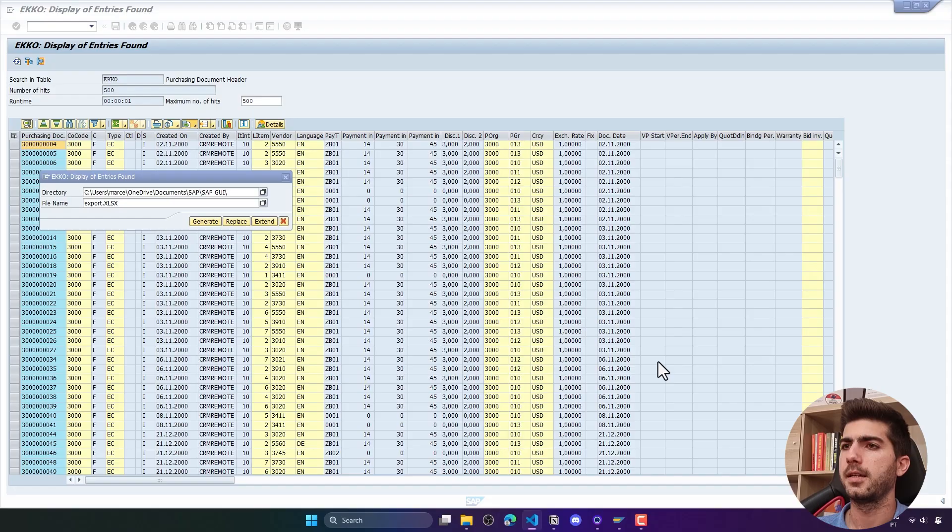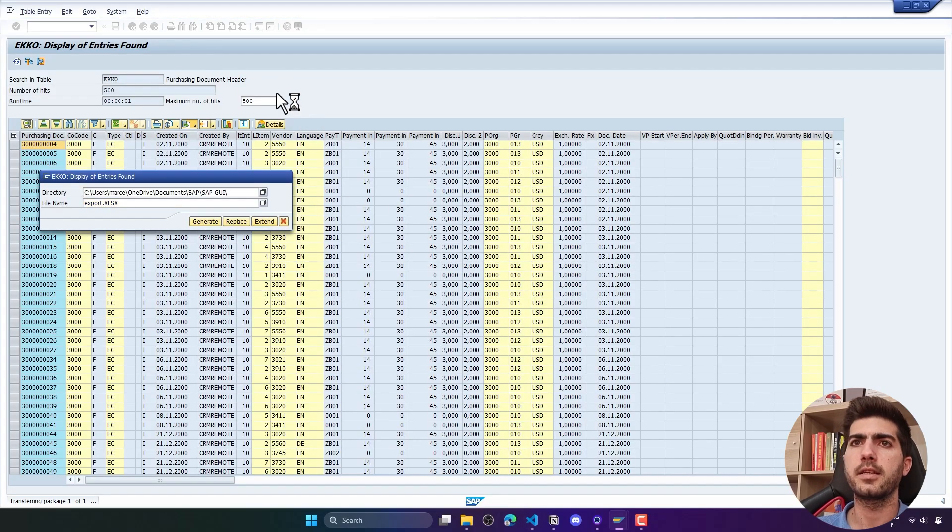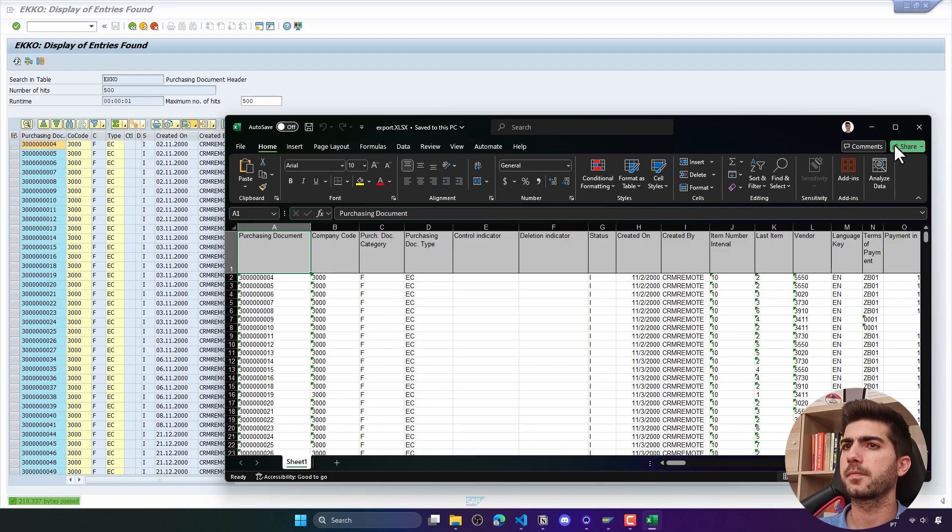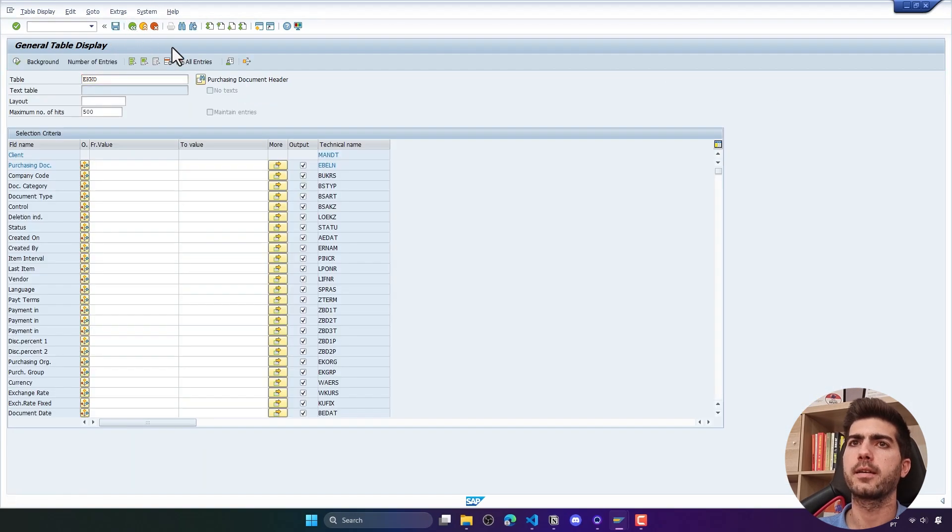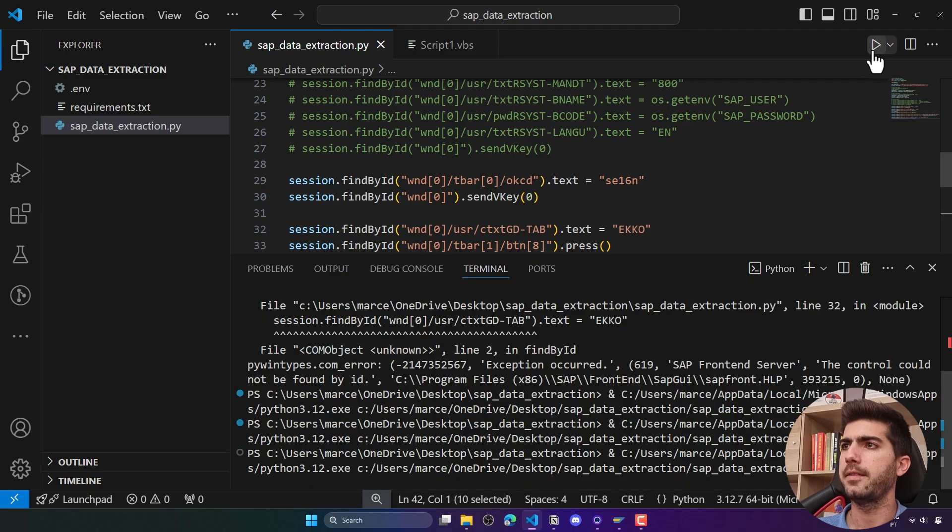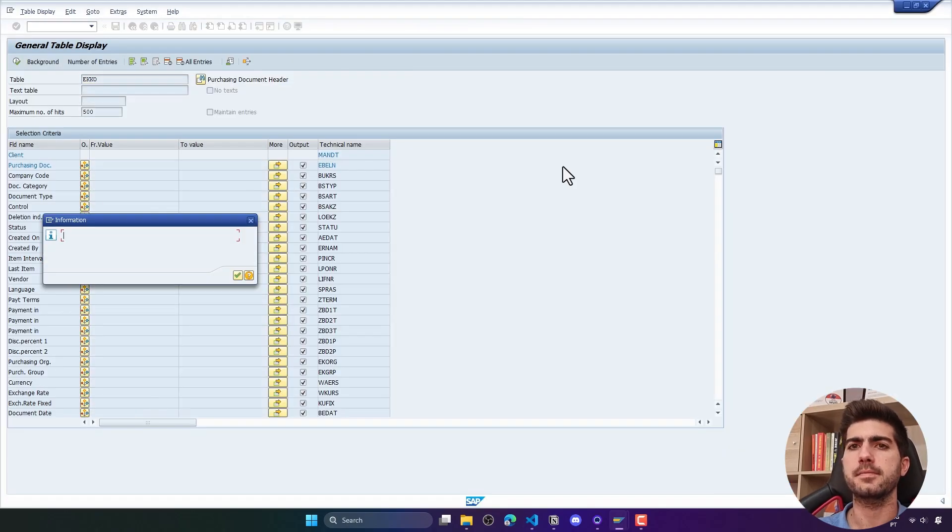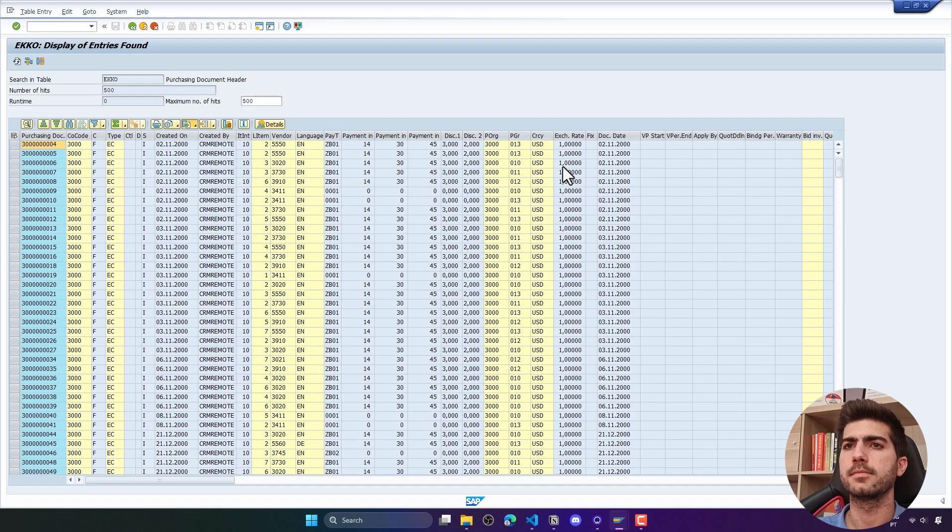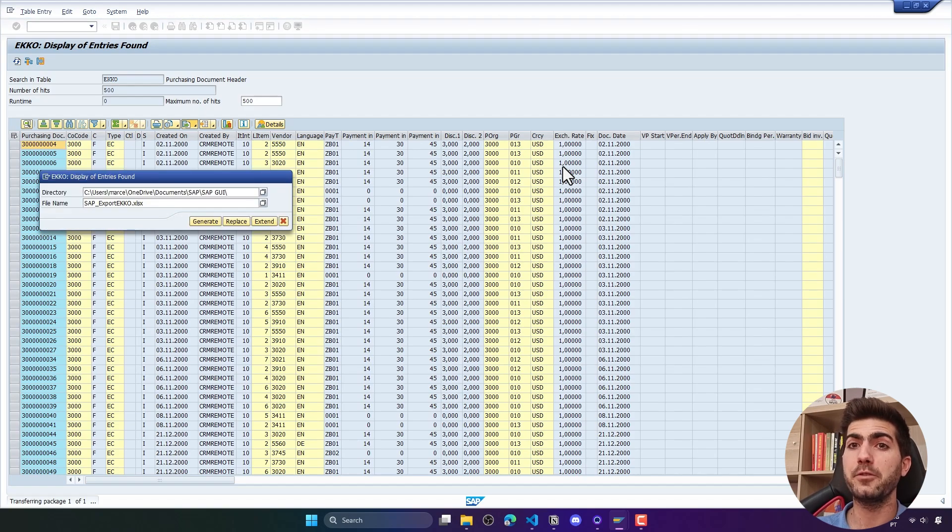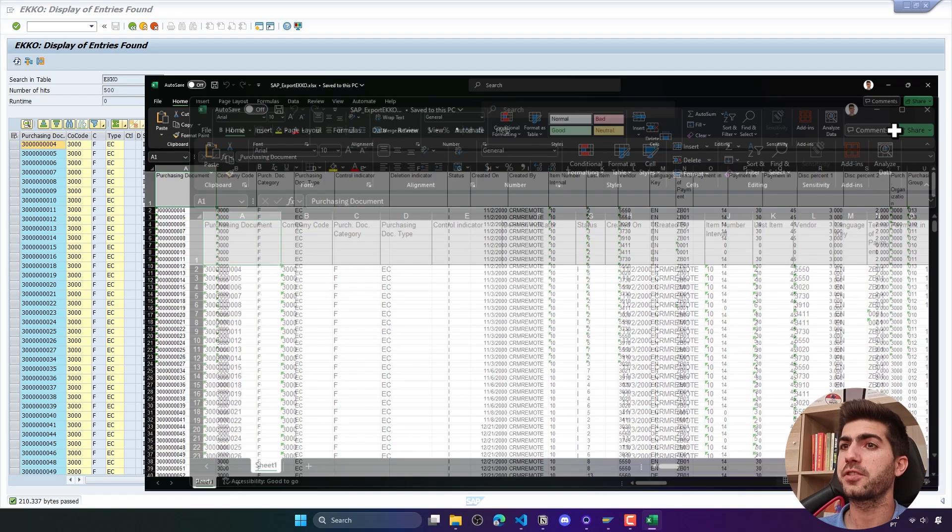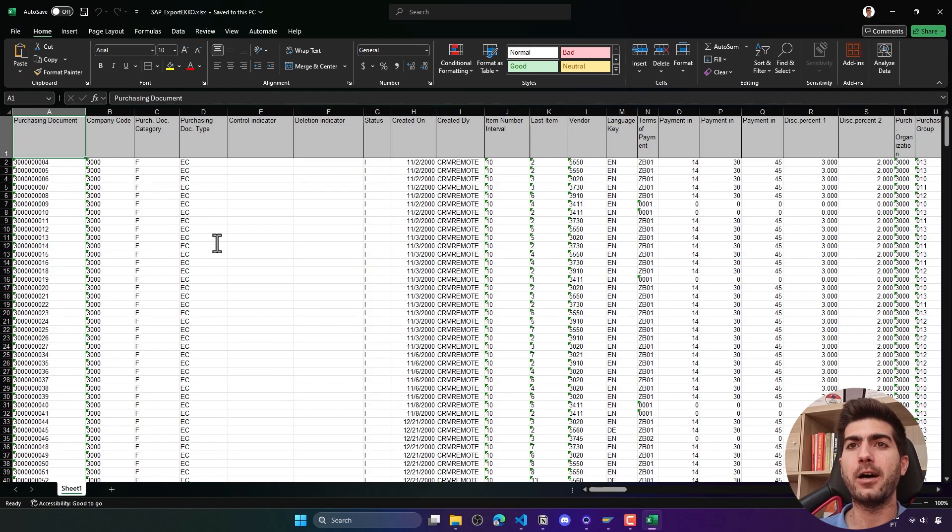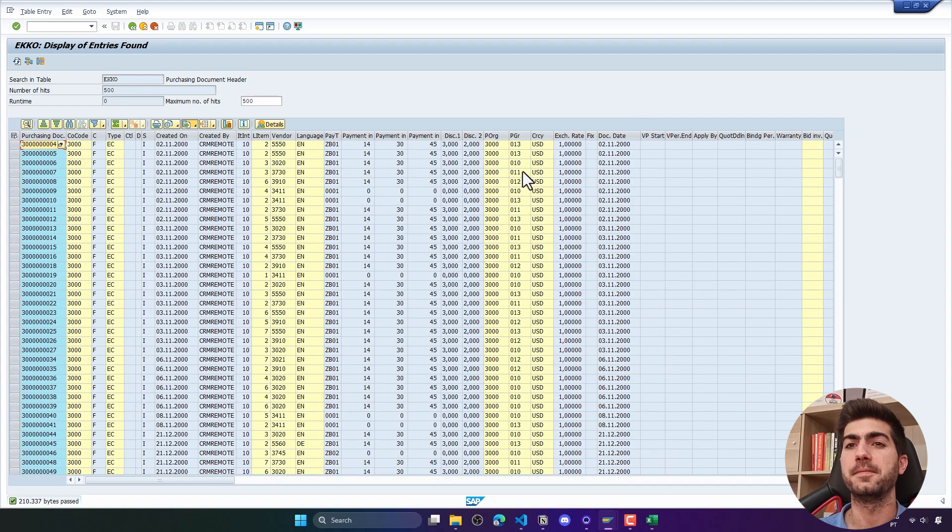And it works! We can see the file name was defined, the one that we have chosen on the code. Here we can see the output, the Excel file with the data from the table. And that's it for this tutorial.